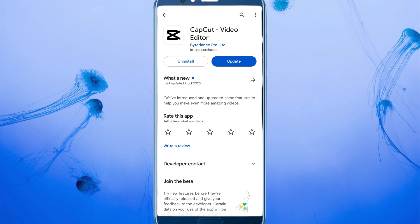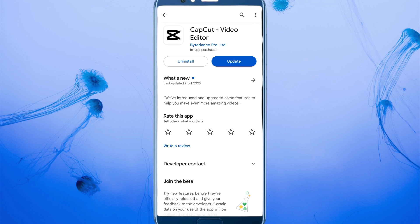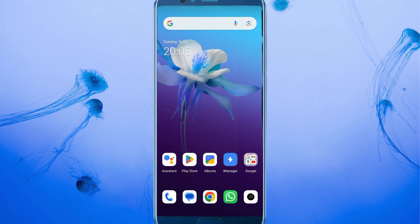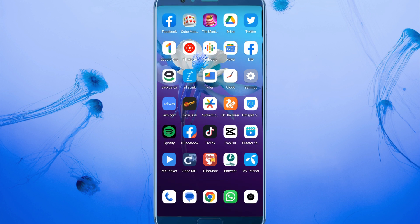After updating TikTok, go back and search for CapCut. Click on the CapCut app and make sure that CapCut is also updated. If not updated, update it. After updating both apps, go back and the second step is to open your Settings.